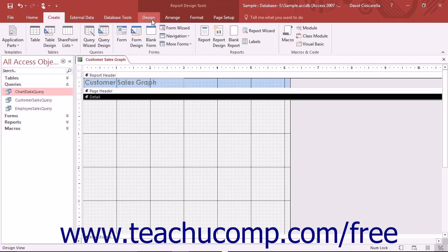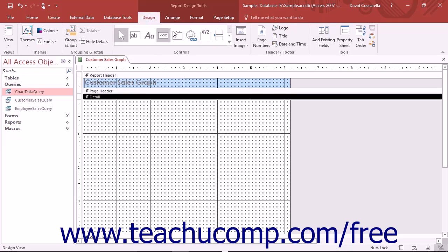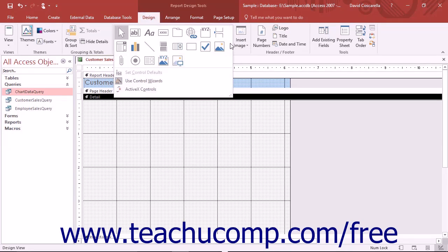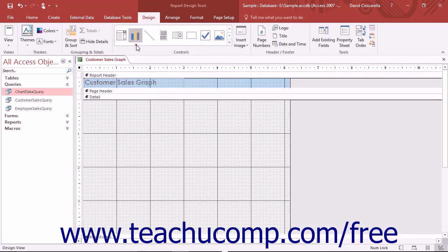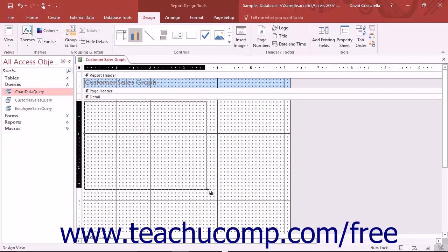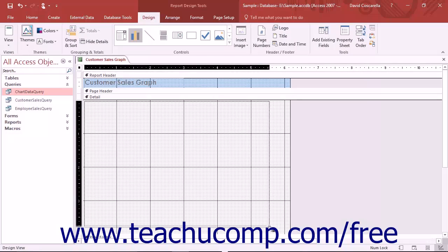Next, click the Insert Chart button that appears in the Controls button group on the Design tab of the Report Design Tools contextual tab in the ribbon when the report is in Design View. Then click and drag over the area in the report where you want to display the chart to create a frame for the embedded chart control.